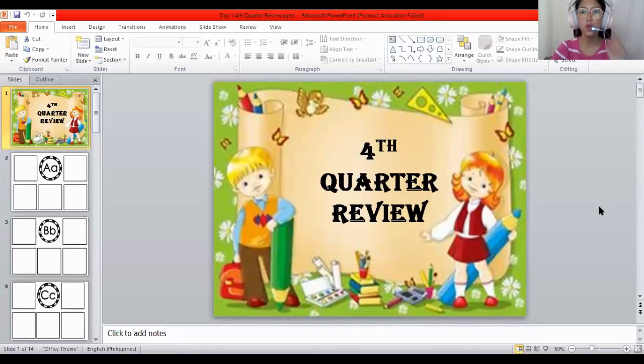Today we will learn about the fourth quarter review, the first one.